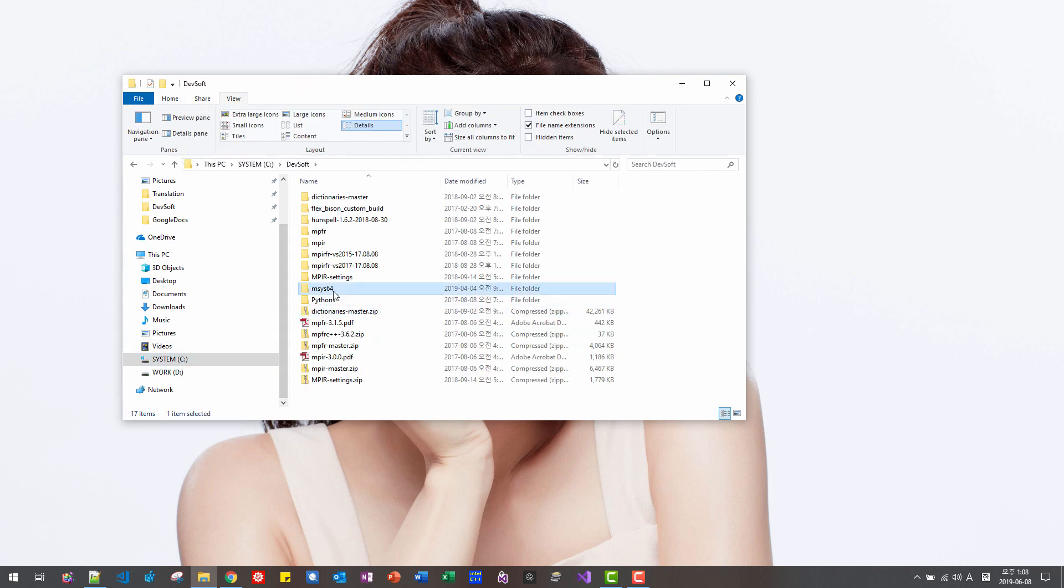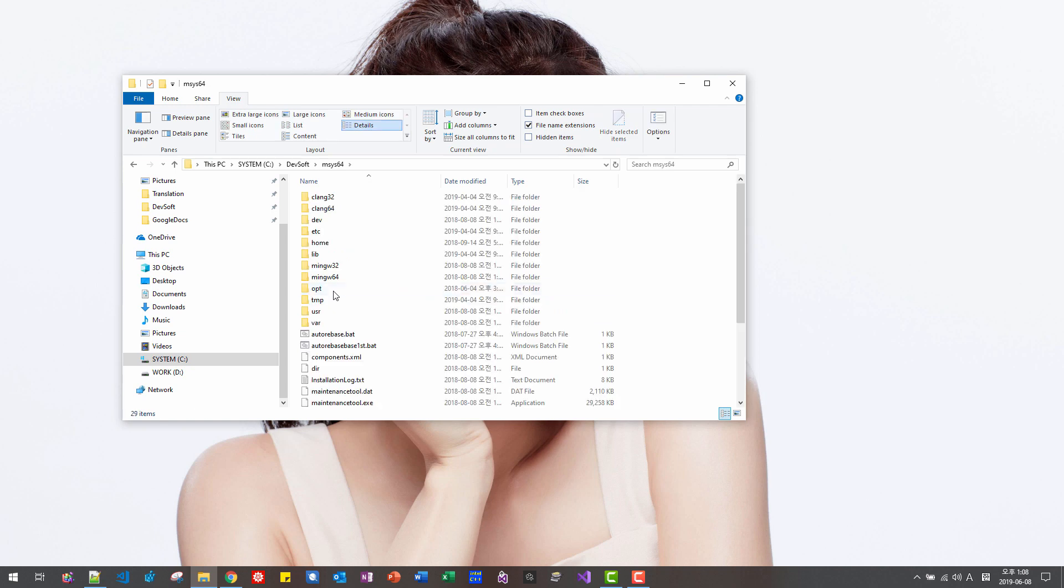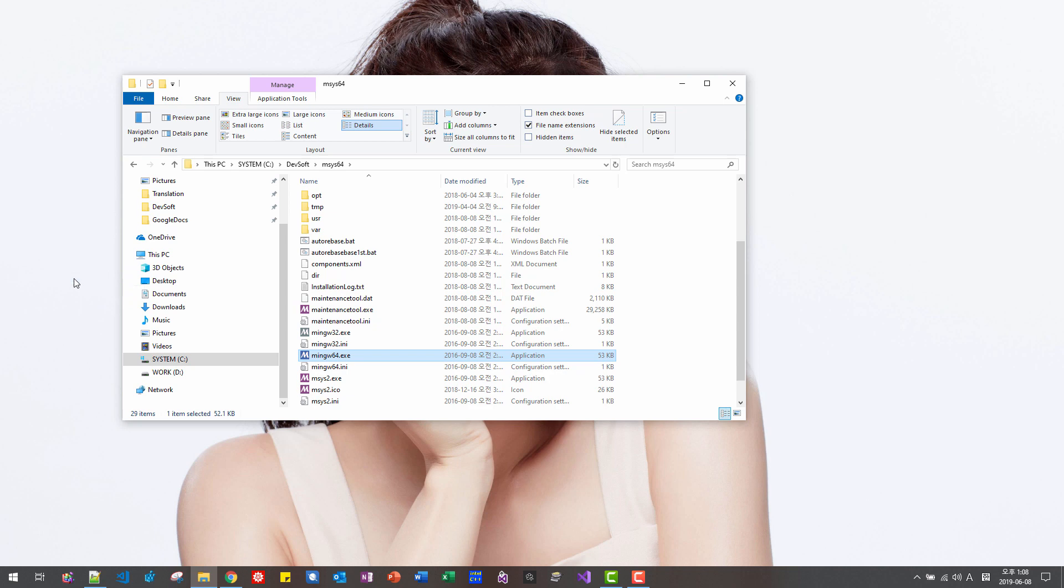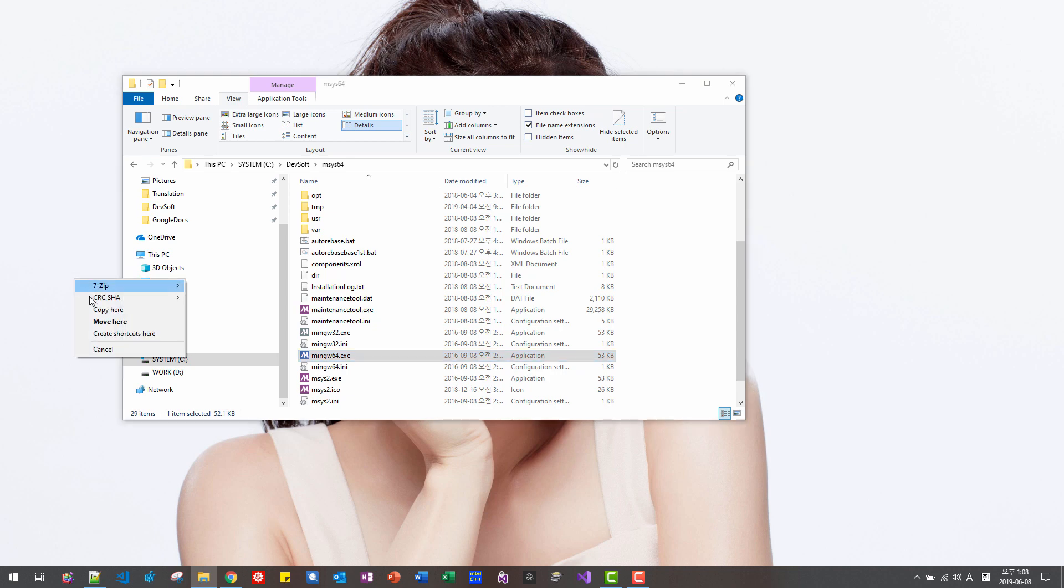In MSYS2 subfolder, MinGW64EXE, drag and drop to your desktop, create shortcuts, double click it.